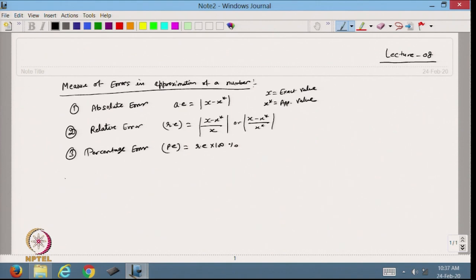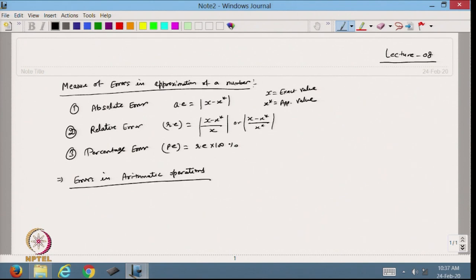Now we will discuss errors in arithmetic operations. Suppose we have two numbers: x1, approximated by x1 star with error e1, and x2, approximated by x2 star with error e2.